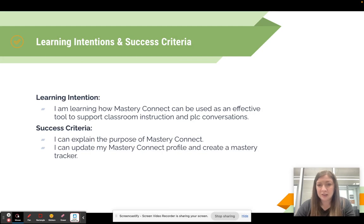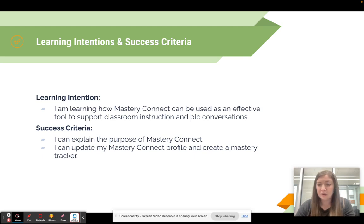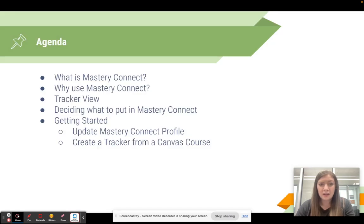For our learning today, you're learning how Mastery Connect can be used as an effective tool to support classroom instruction and PLC conversations. By the end of this, you'll be able to explain the purpose of Mastery Connect, update your Mastery Connect profile, and create a mastery tracker for one of your courses. Our agenda also covers what the tracker looks like in Mastery Connect and how you decide which assessments to start putting in.